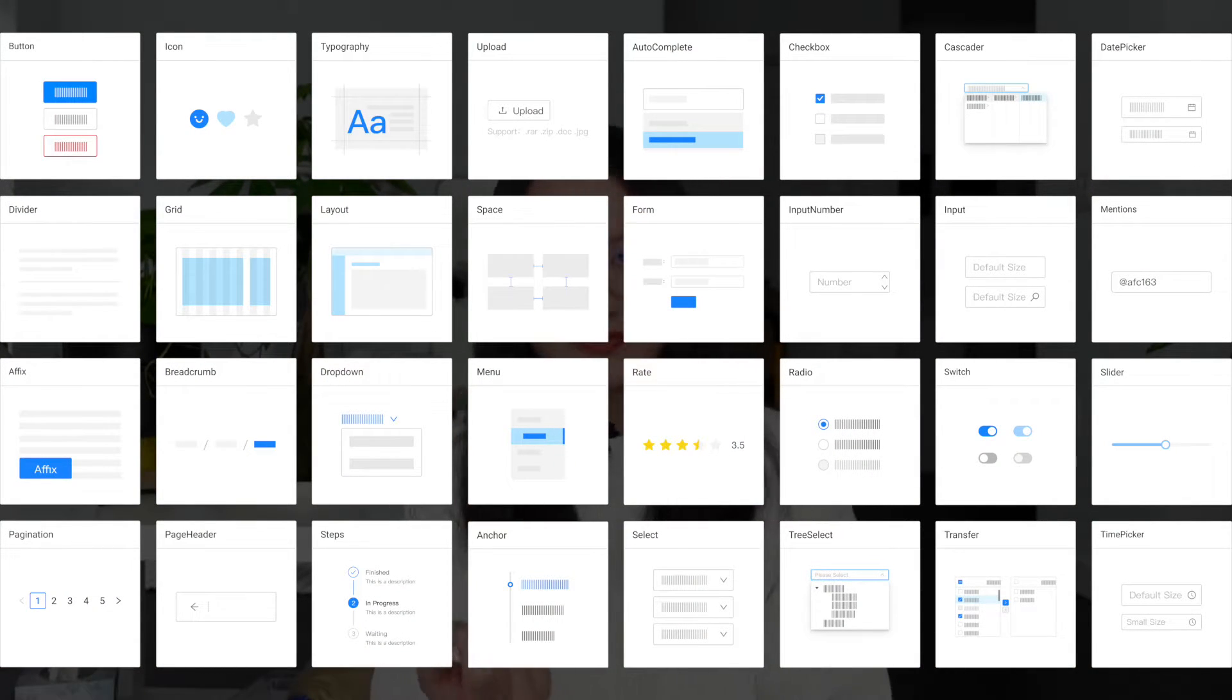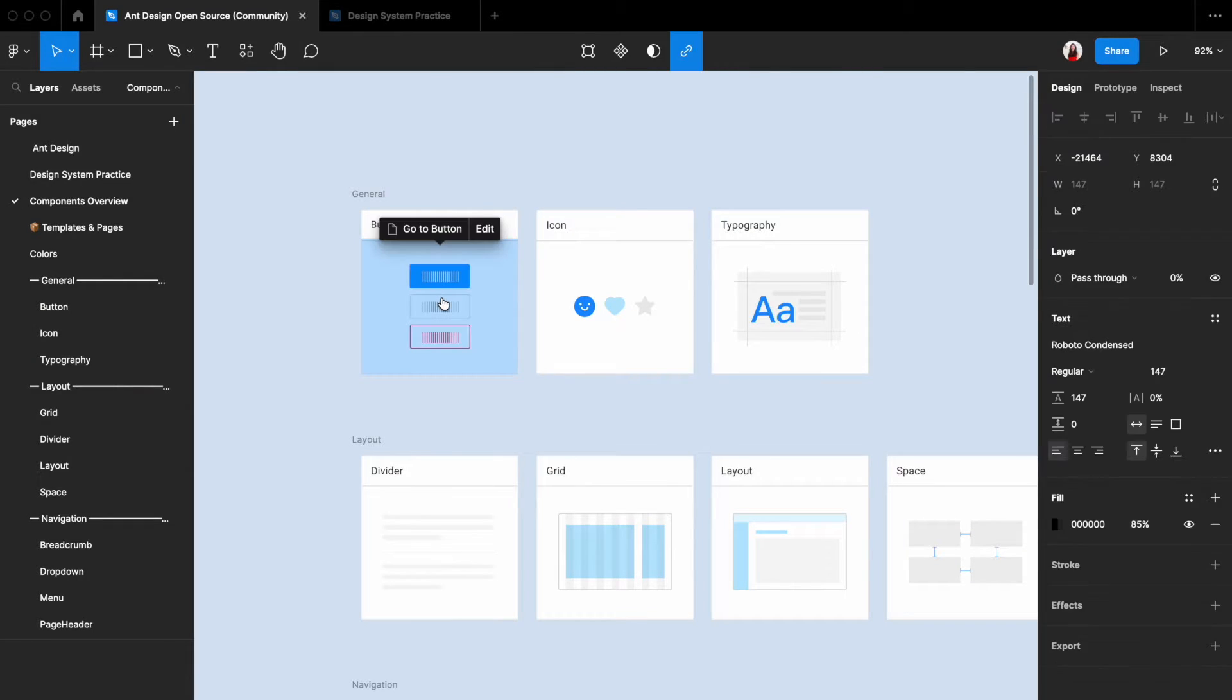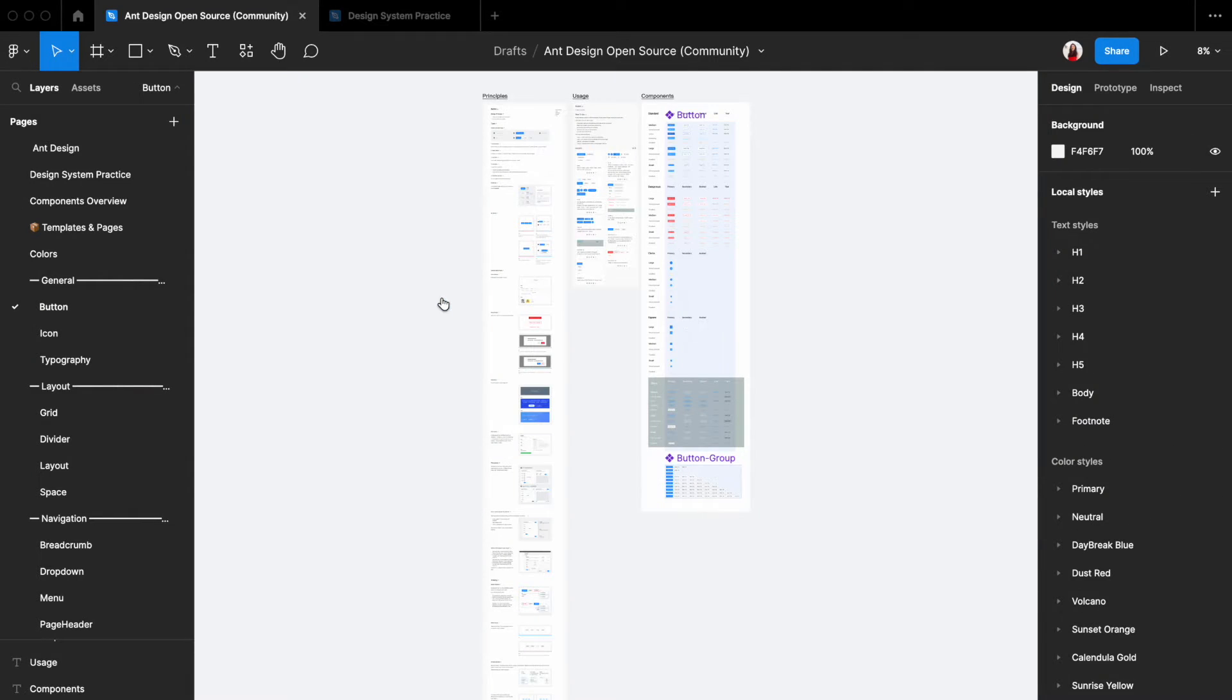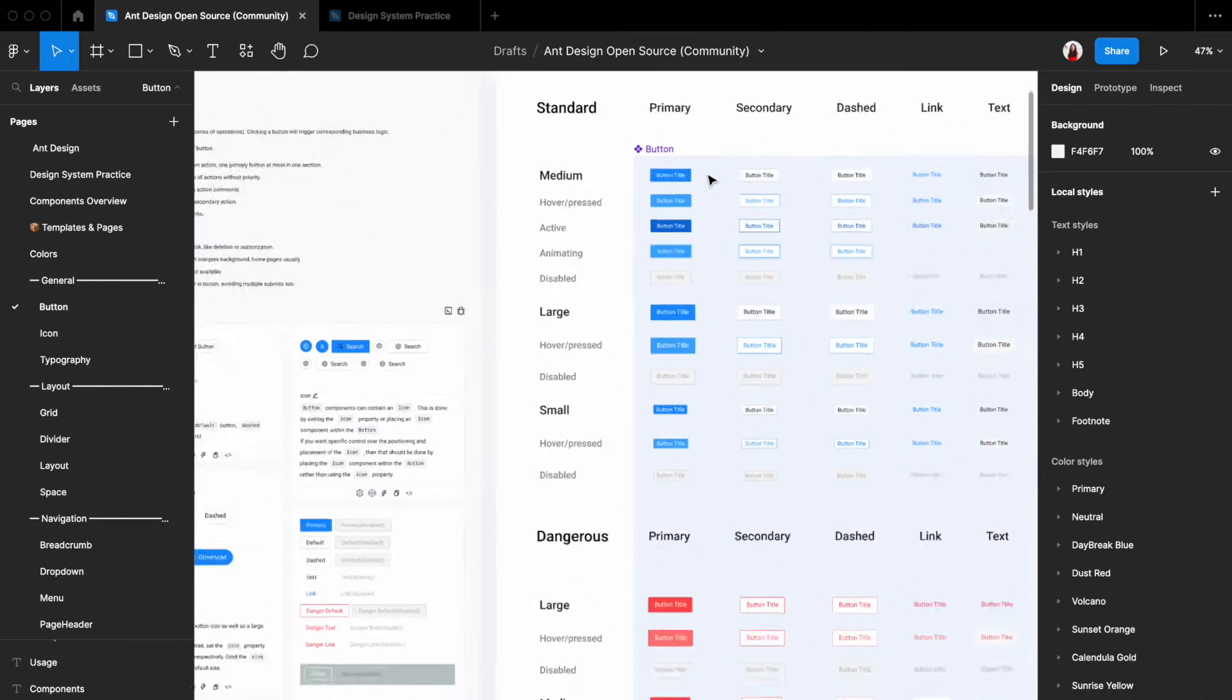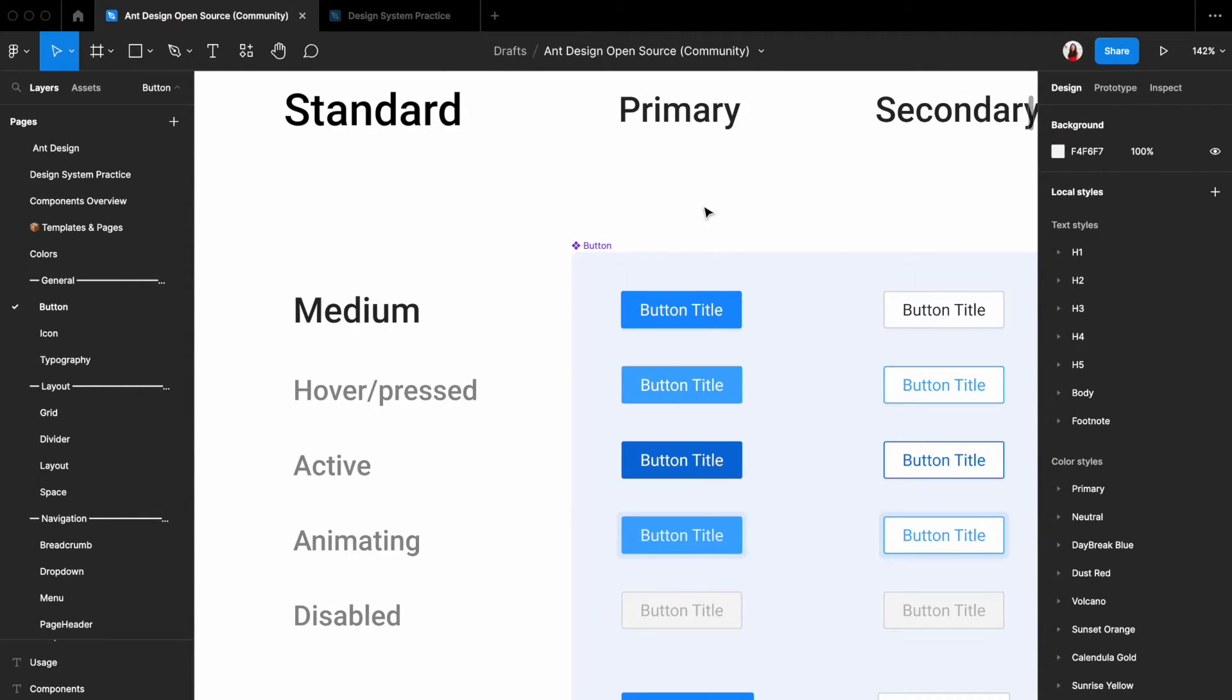But you can just think of it as a lot of templates for designers. So if you need a button, just go find a button in the design system, copy it, paste it in your file, change the text.